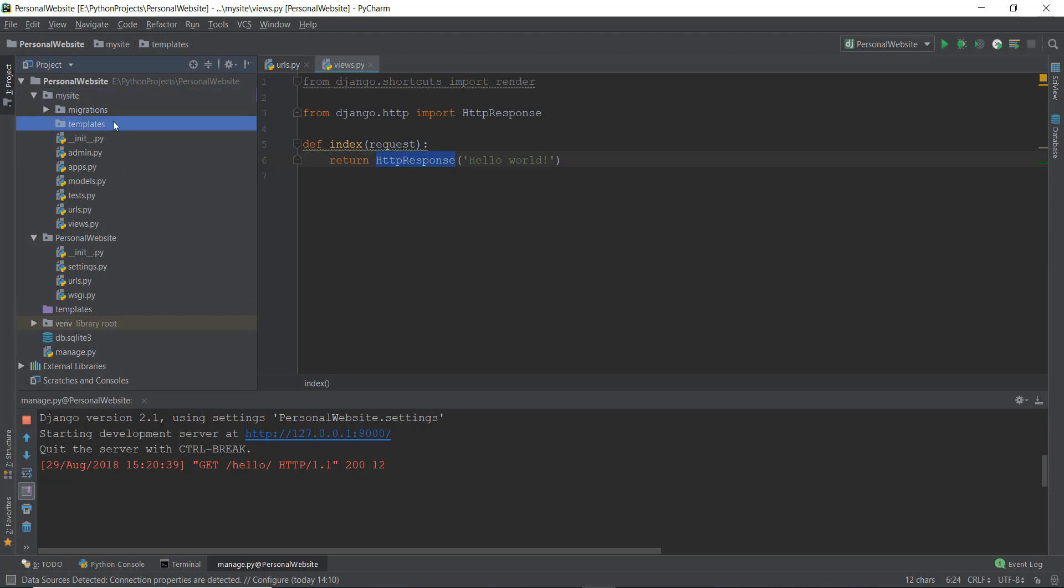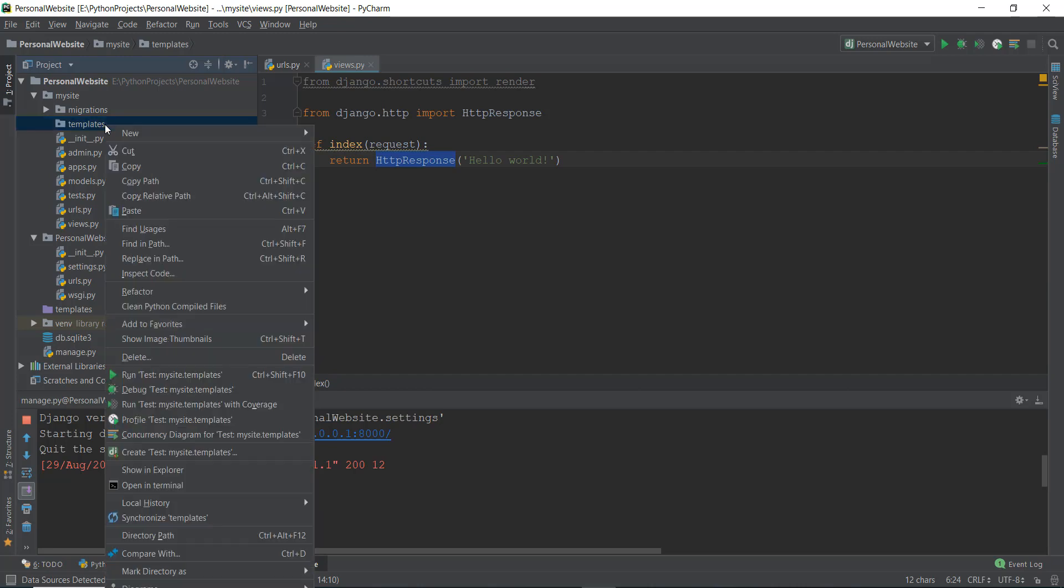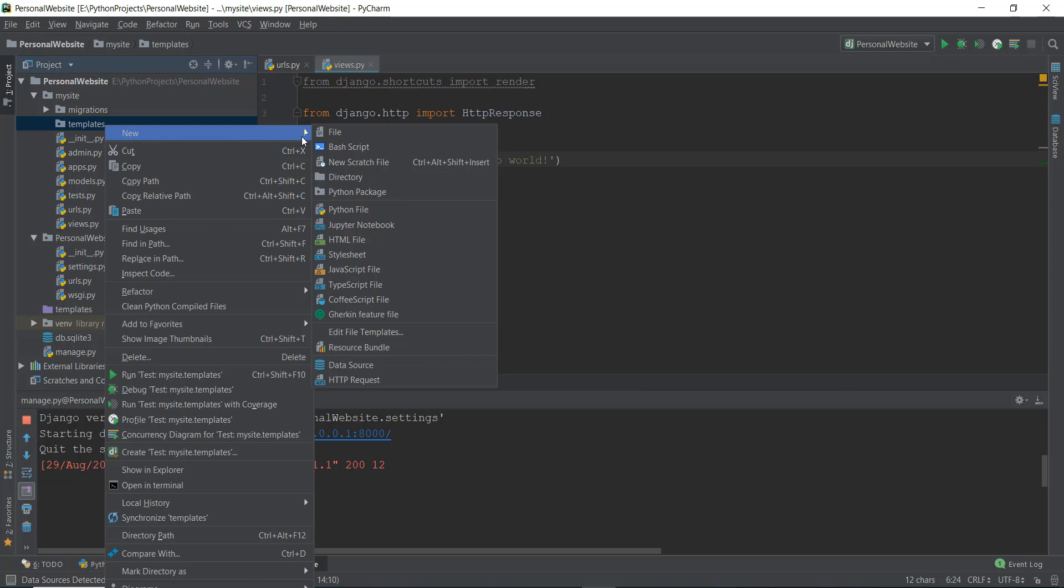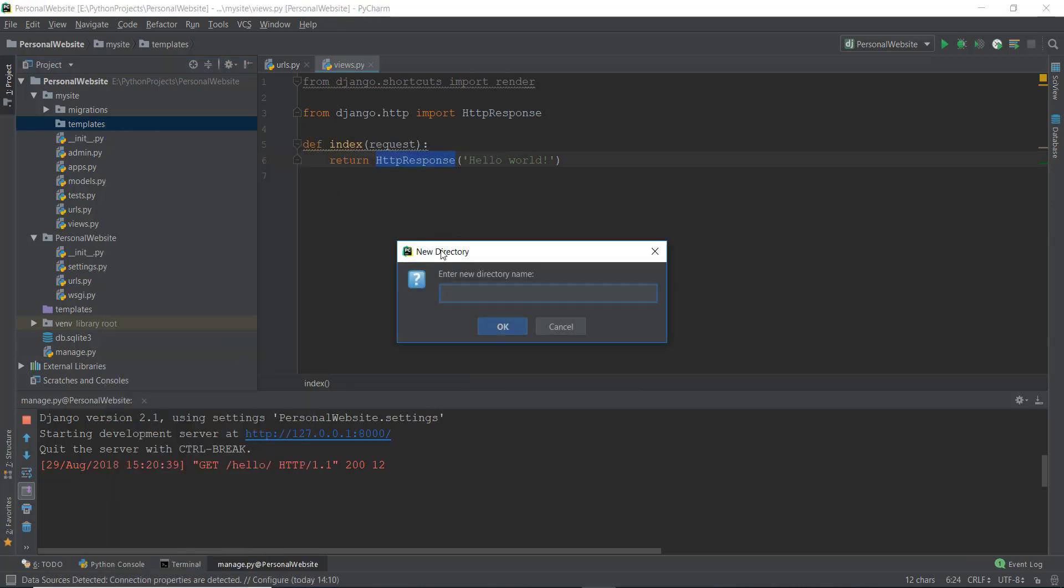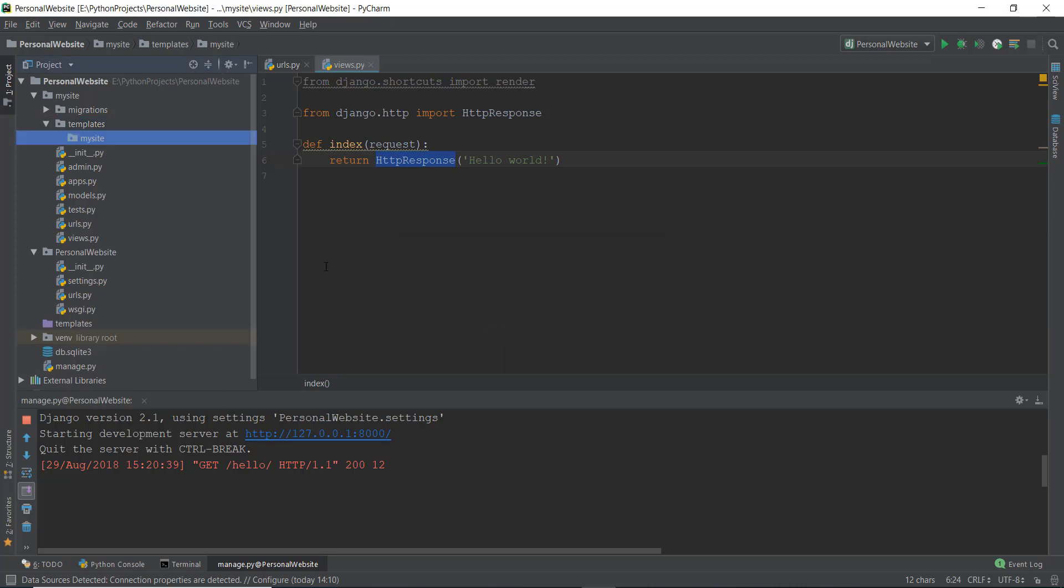After that, we need to do one more thing. What Django also says, after creating the templates folder, you need to create another folder. Let's create another directory. And the name of this directory should be the name of the app that it is inside in. So currently, this templates folder is inside this mysite app. That is why this new folder is going to be called mysite, it can't be called anything else, it needs to be called mysite.